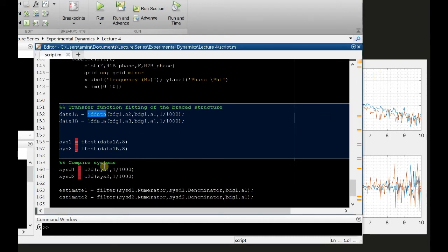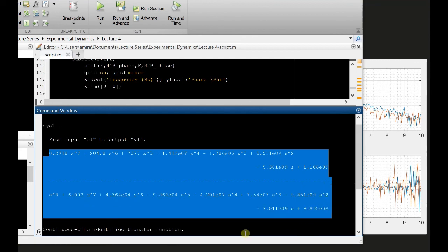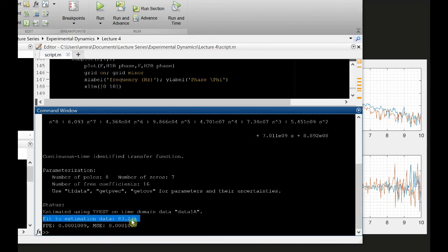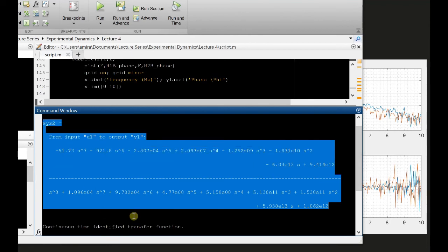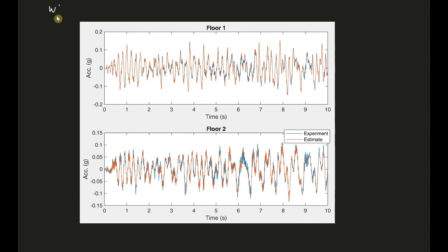Now I'm going to use the MATLAB transfer function fitting command tfestimate. I provide the inputs and outputs and specify eight poles for the transfer function — you can increase the number of poles for more accuracy, at the cost of a more complex model. The first system, from base acceleration to first floor acceleration, has a fitness of 83.27%. The second system, base to second floor, gives 93.60%.